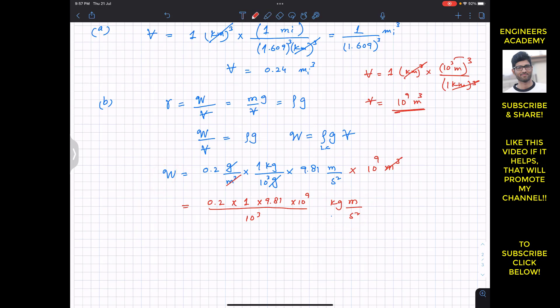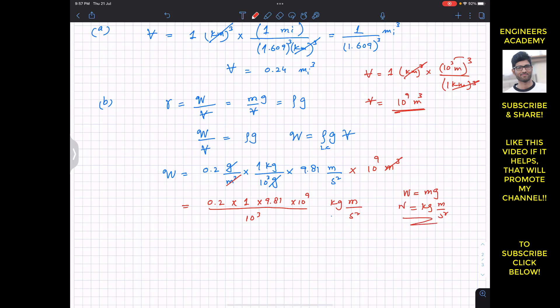The resulting unit is kg·m/s², which is the force unit Newton. Weight is m times g, where m is in kg and g is in meters per second squared, so the result is in Newtons.